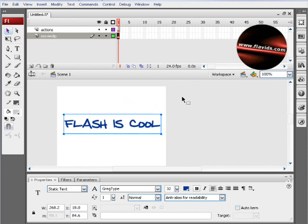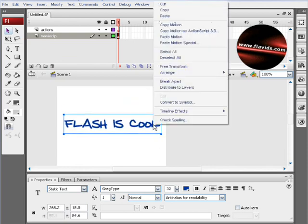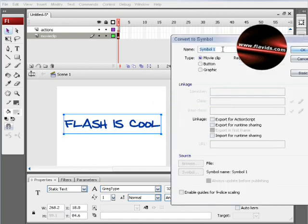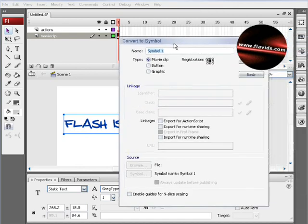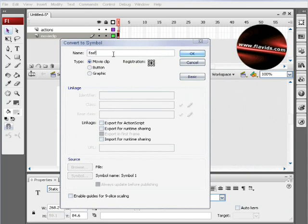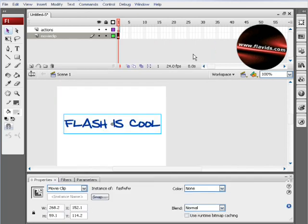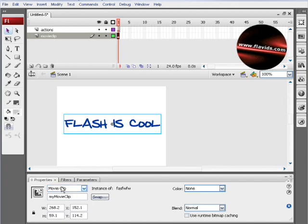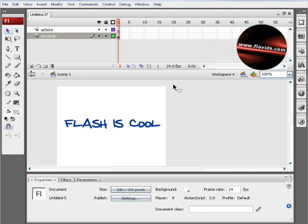Now right-click that, convert to symbol, make it a movie clip symbol, registration center's fine. It can be named whatever you want because that's the name in the library, and press OK. Down in the instance name here, where it is important, we'll put "myMovieClip" as an instance name.